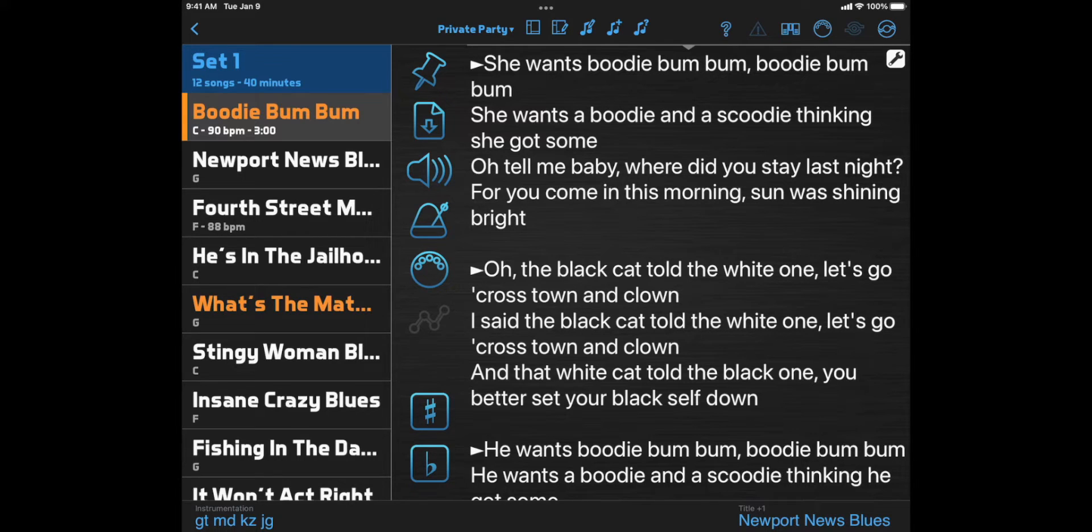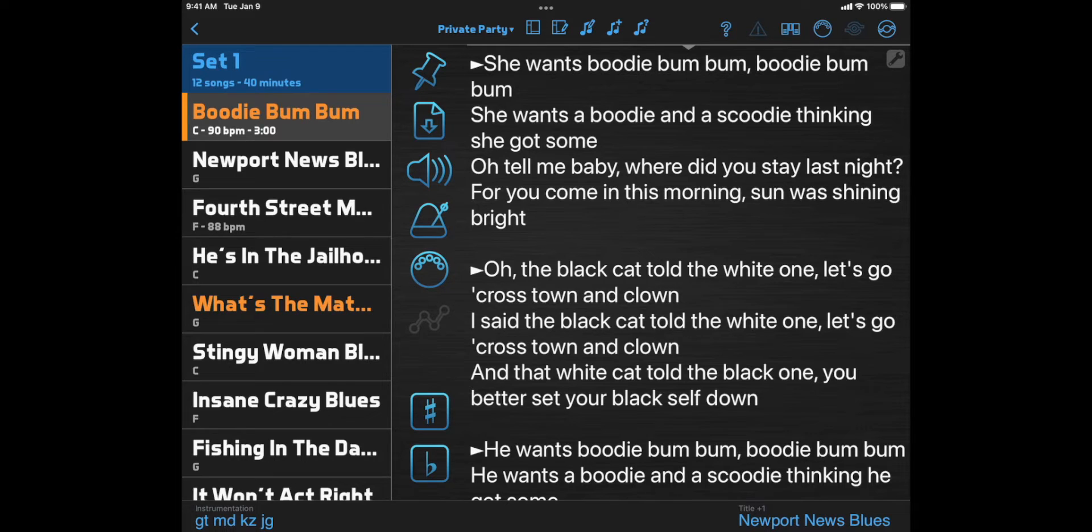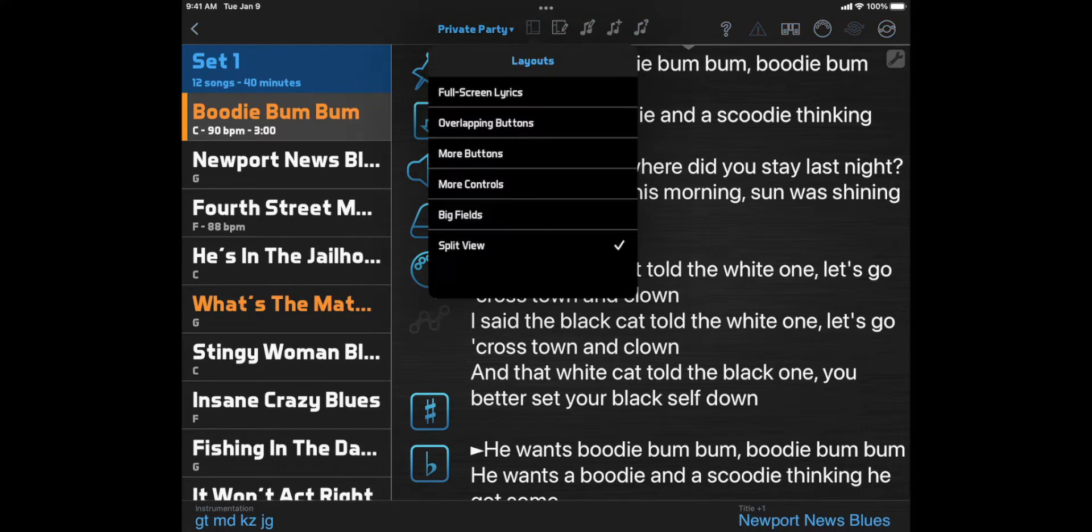Once you're viewing a setlist or a smartlist, you can also change to a different layout without backing out of that view. Just click the layouts button in the top toolbar and select a different one.